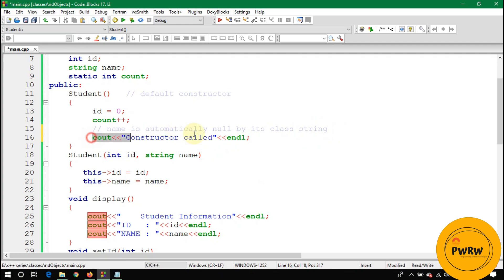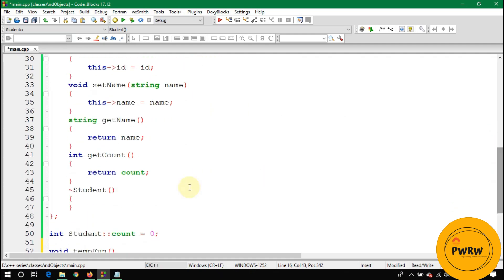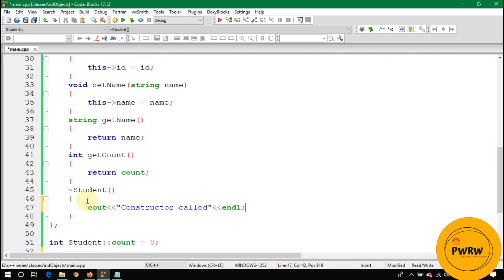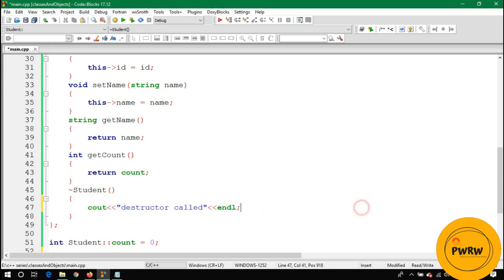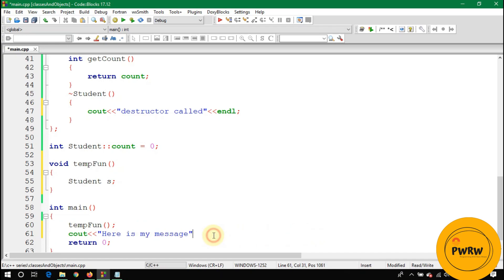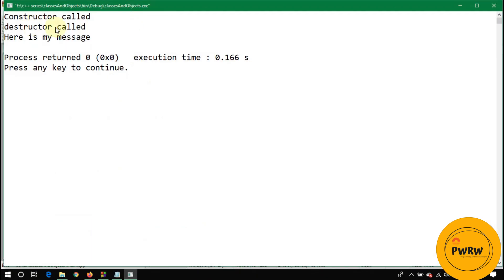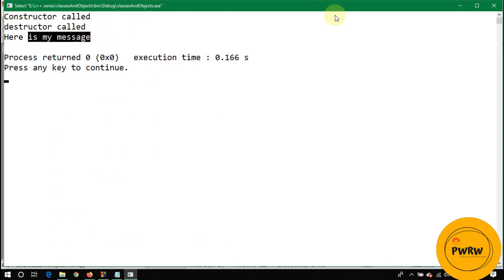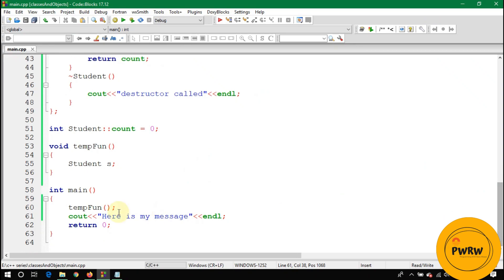We also print 'here is my message' inside tempFun(). The output without static is: constructor called, destructor called, and then 'here is my message'. The compiler enters tempFun(), creates object s, calls the constructor, then the destructor when it exits.